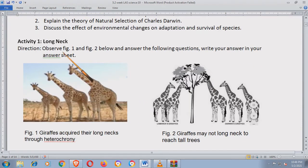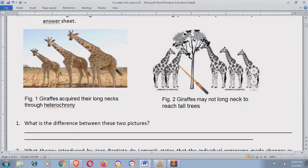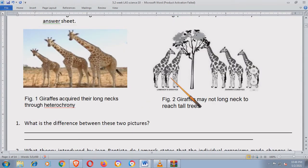Observe Figure 1 and Figure 2 below and answer the following questions. Write your answer in your answer sheet. Kung wala kang idea dito sa mga i-answer mo, unahin mo muna yung topic sa baba para makita mo kung ano yung pagkakaiba nila.